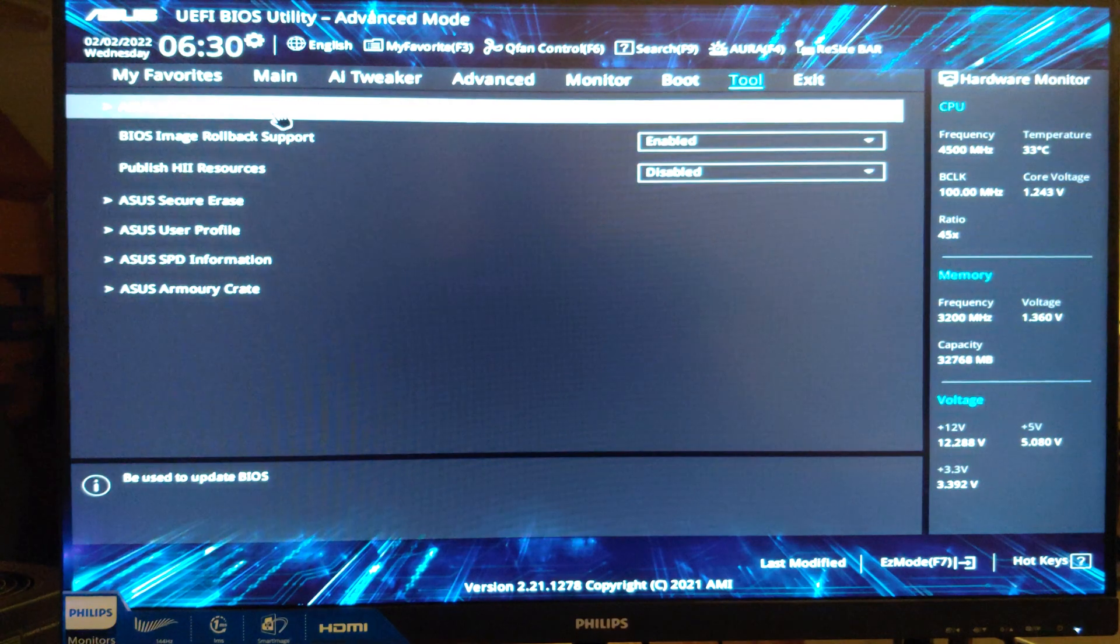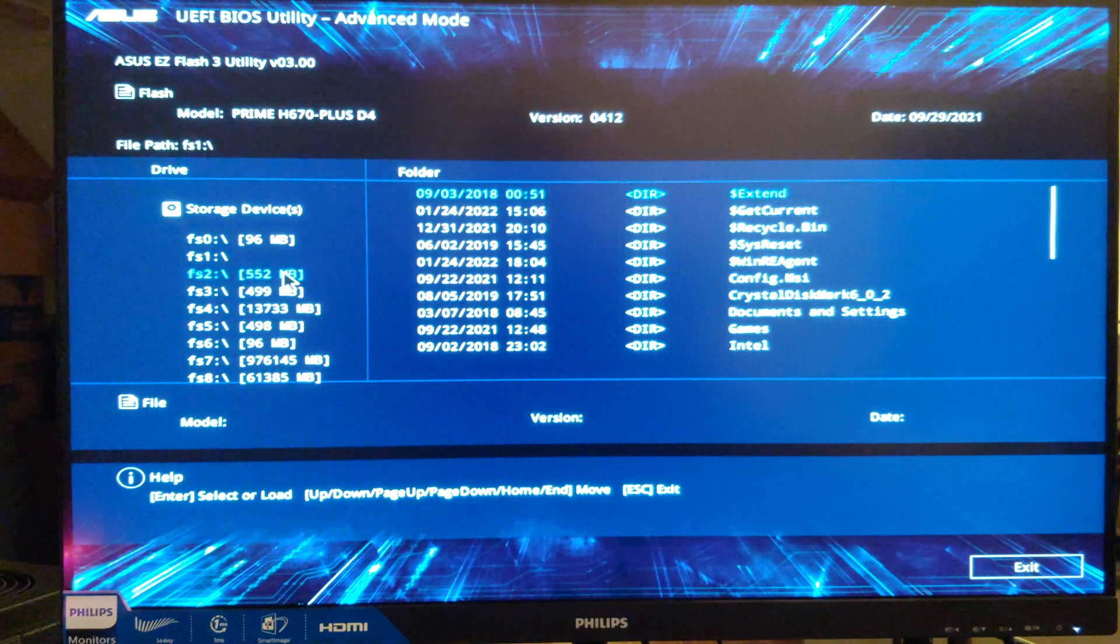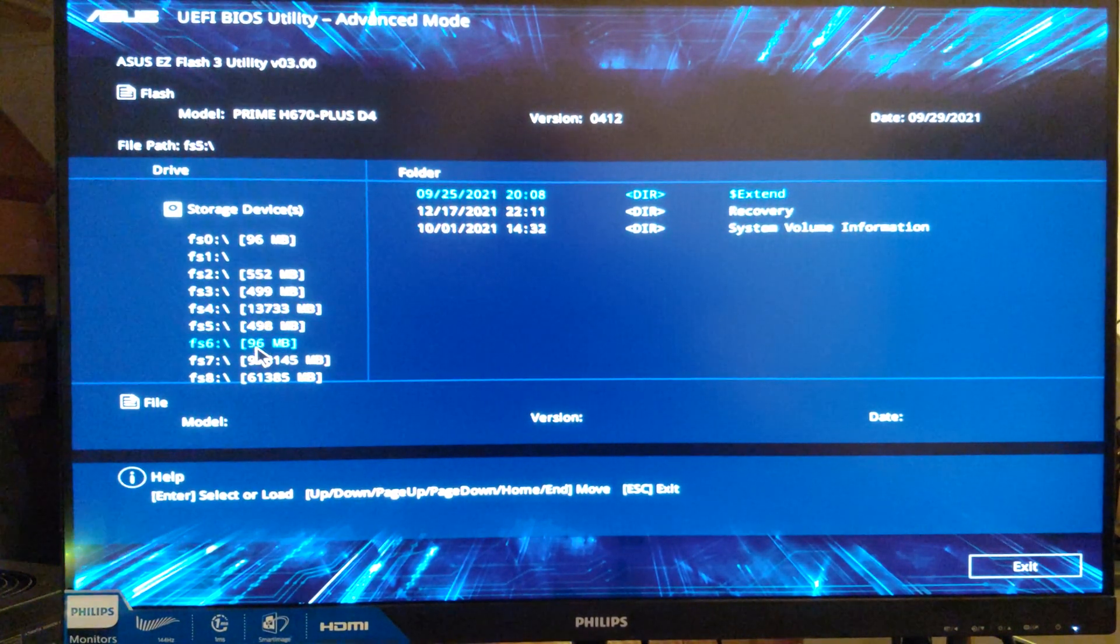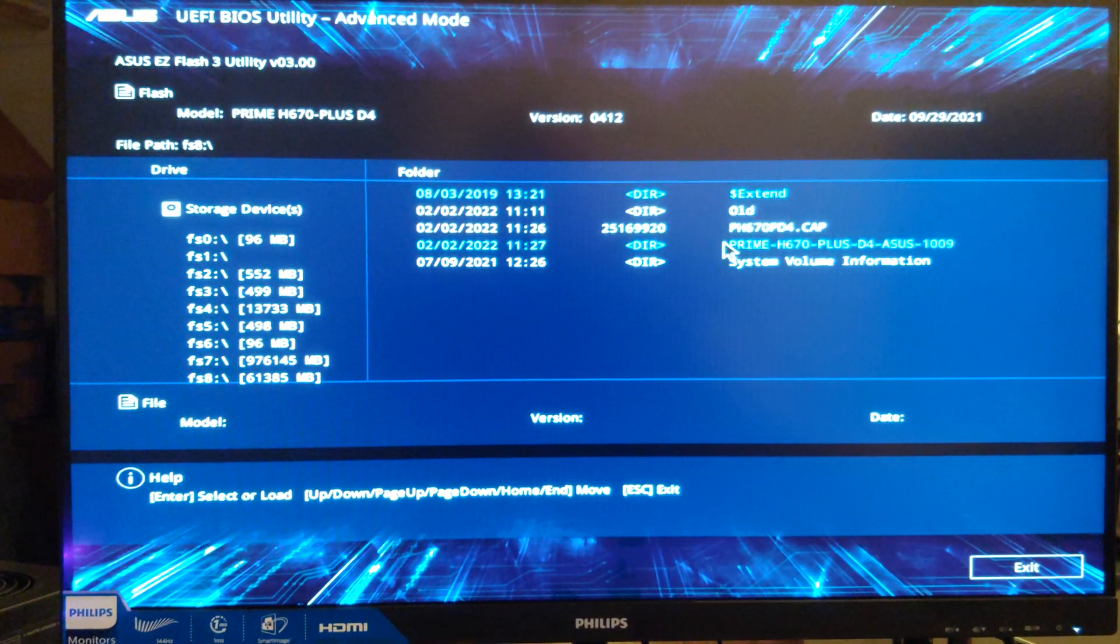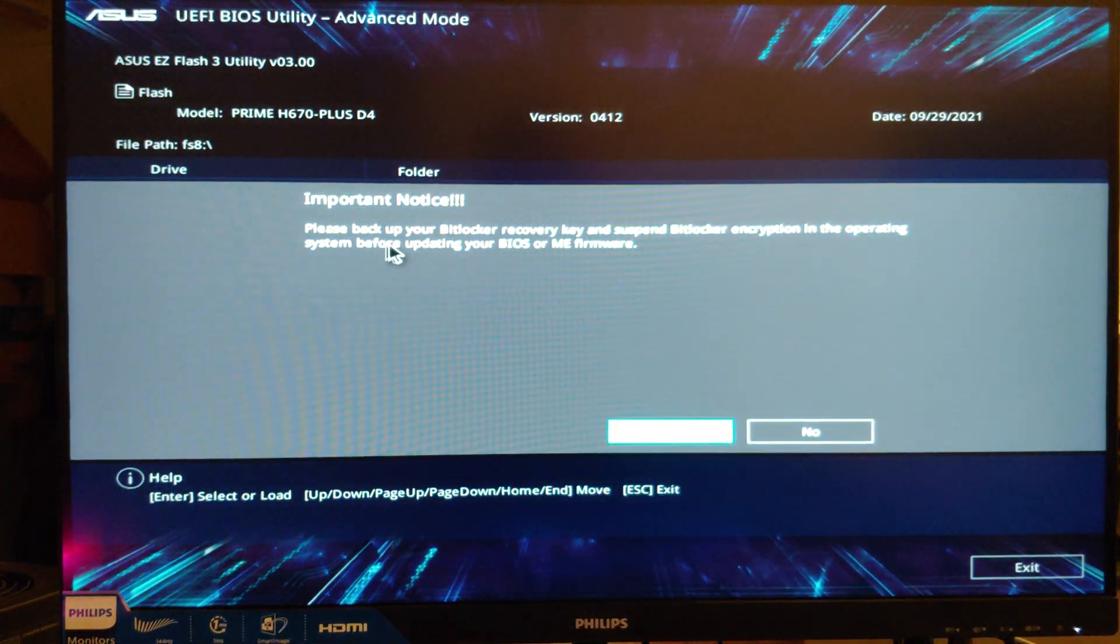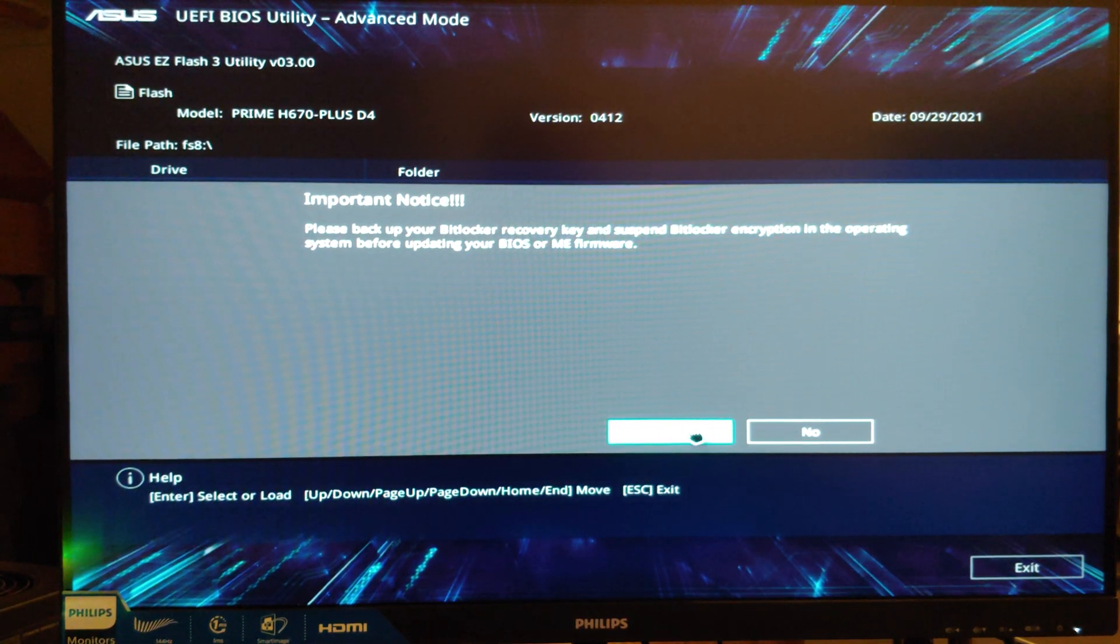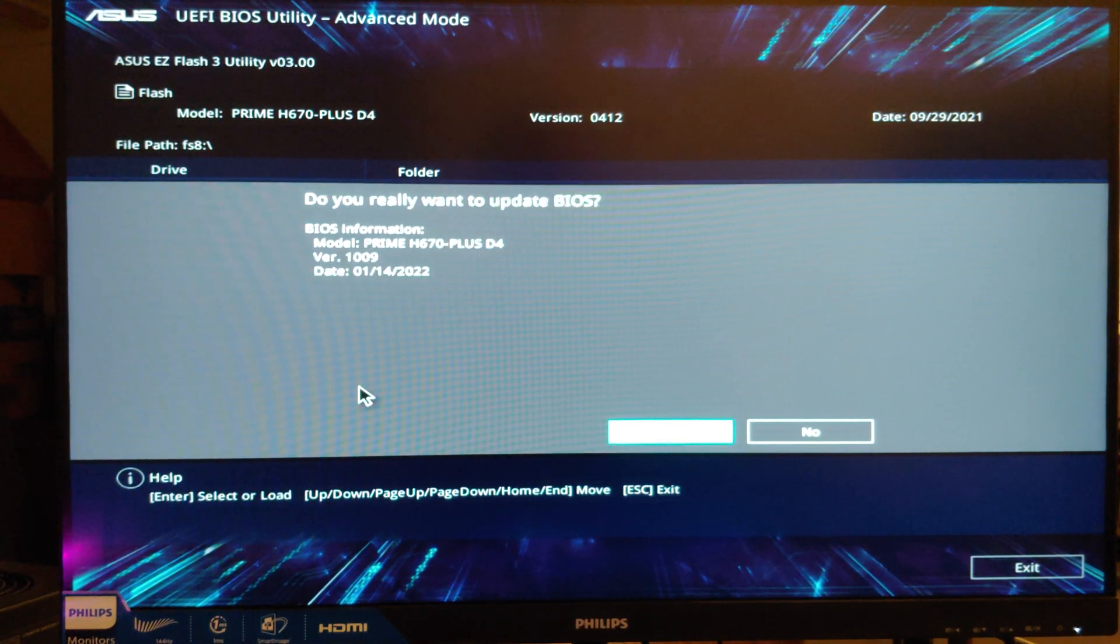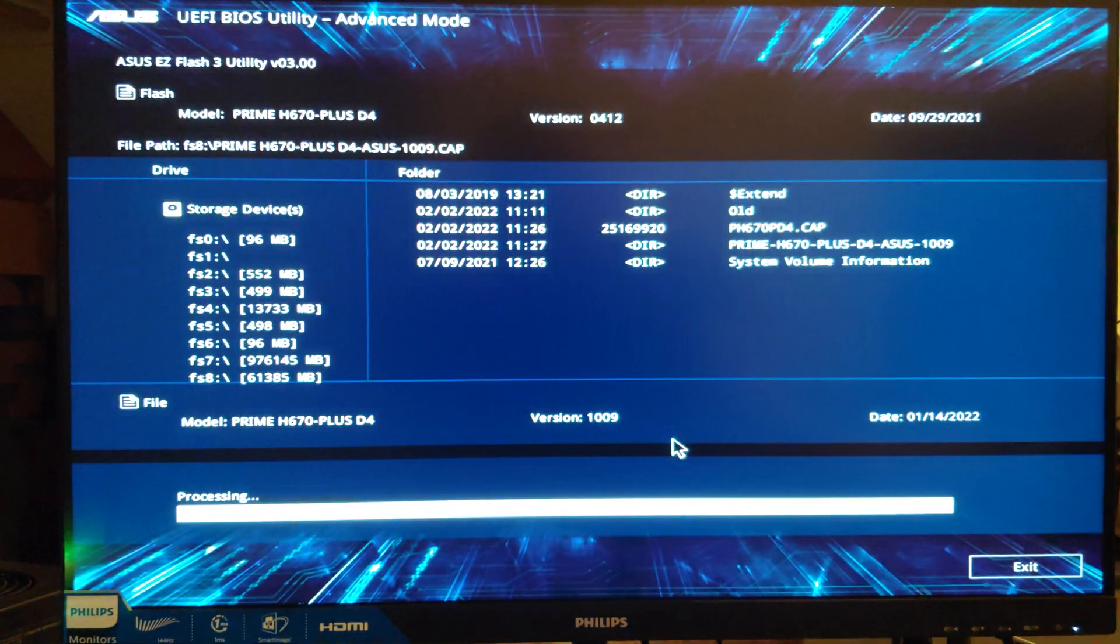Then we are going to click on tool over here. Asus Easy Flash 3 Utility. Then we have got to find this file, folks. There it is. There is our file. I am going to click on it. Please back up your BitLocker. Yeah, I don't have that problem. We are going to click yes. Do you want to read this file? Yes. Do you really want to update the BIOS? Think about all the stuff I said. Make sure you are good to go. Yes.